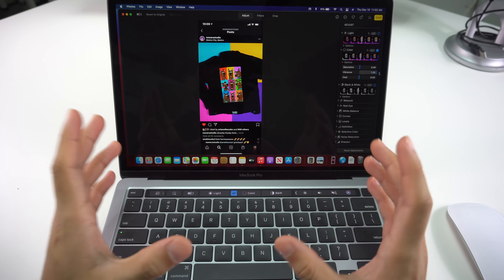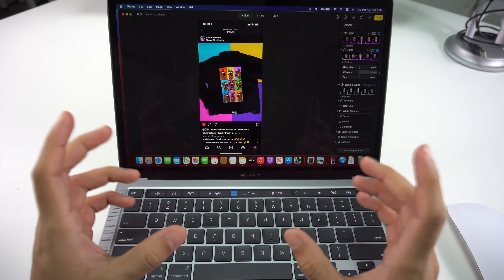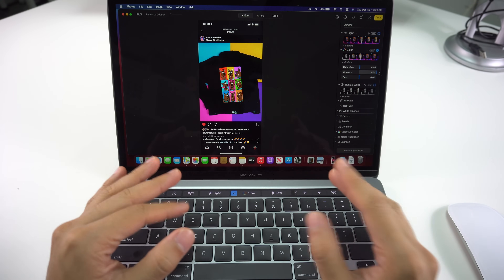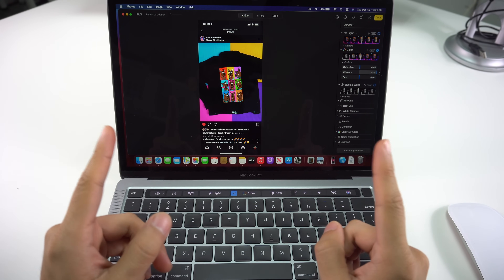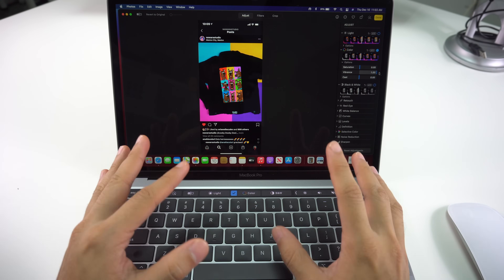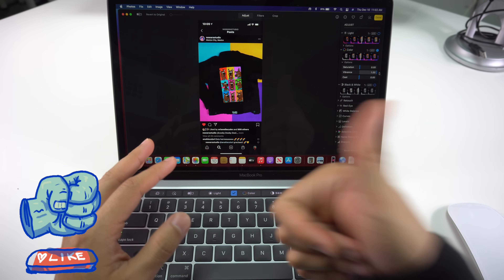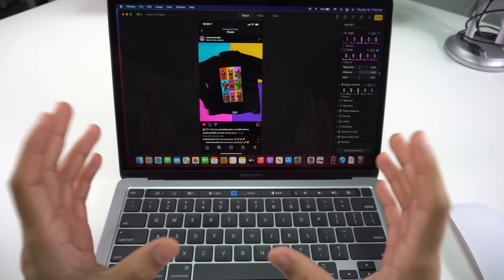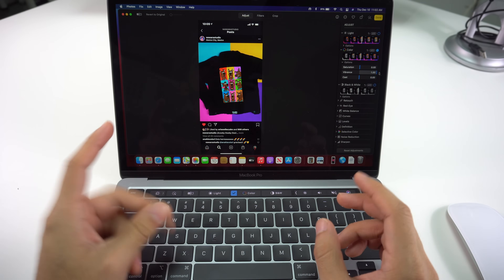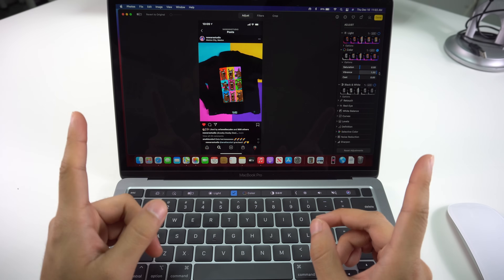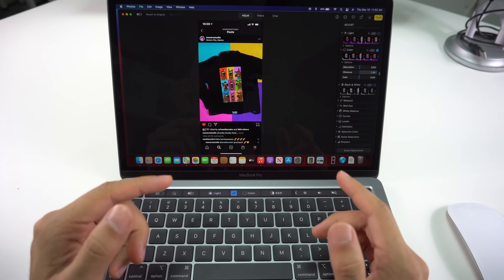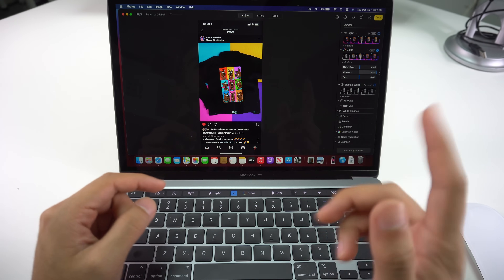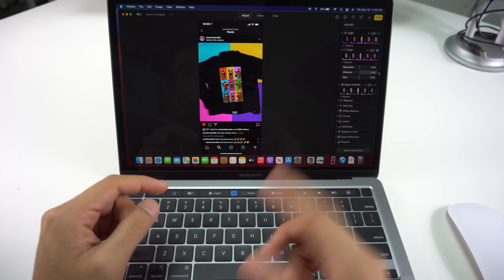That was it for the best tricks for your new MacBook Pro 2020. I hope you enjoyed this video — if you did, give it a like and leave a comment below on which trick was your favorite. Subscribe for more videos like this, and I'll see you in the next one.